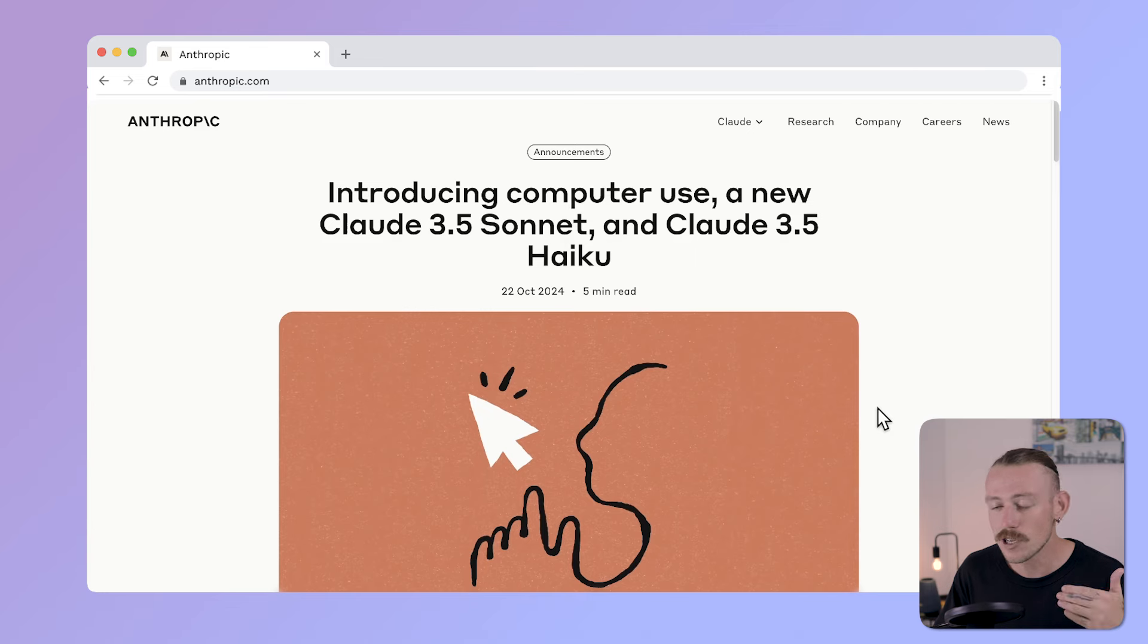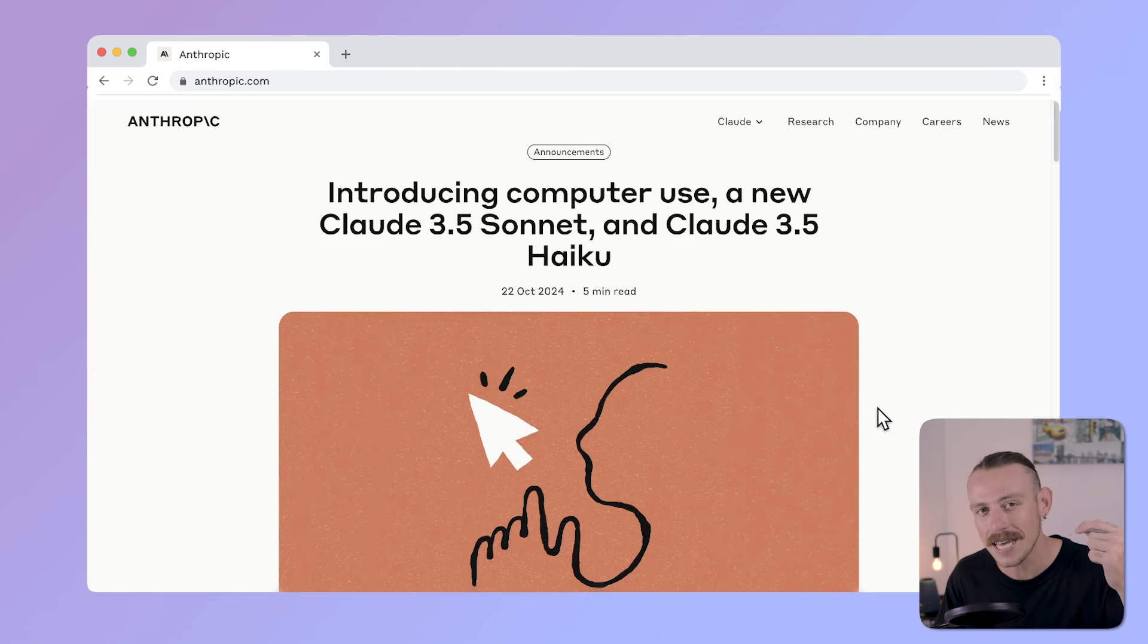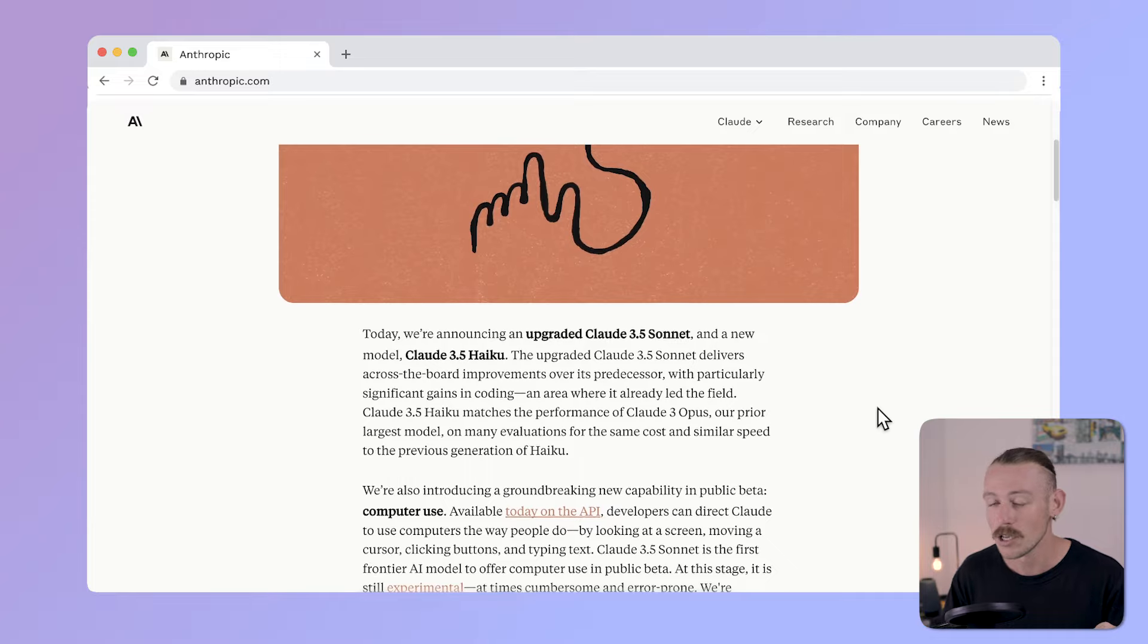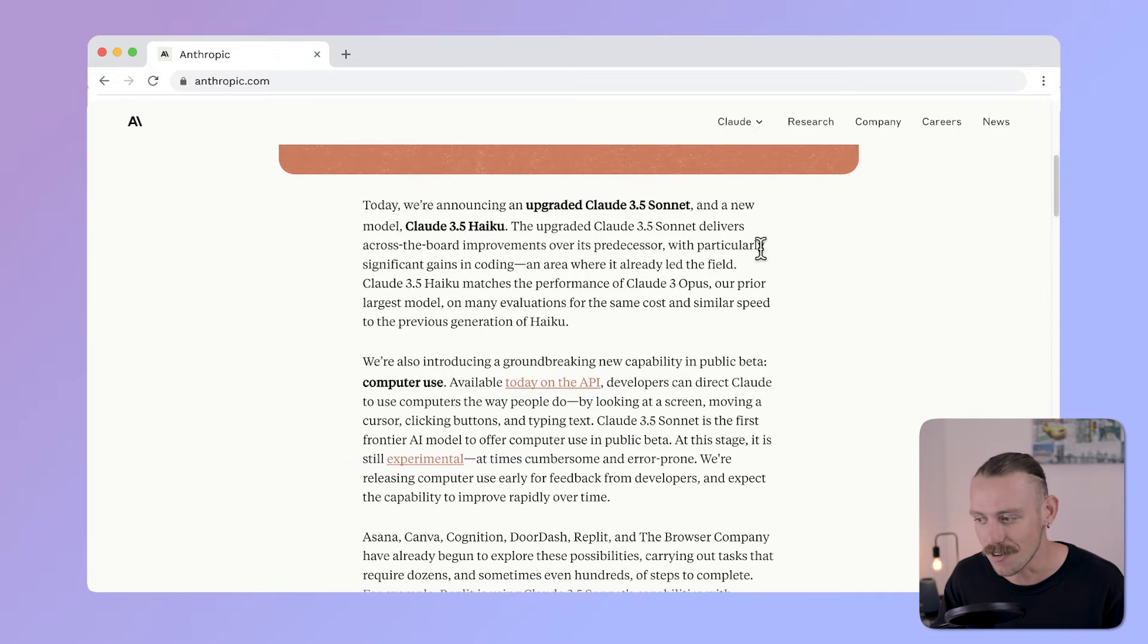Claude just rolled out their Computer Use model, an AI model that takes control of your laptop or desktop environment to perform tasks on your behalf. In this video, we're going to show you how to set it up, look at how well it performs, and consider some use cases where this could be handy. But this model is just in beta, so let's be patient with the mistakes we find. You can find all the documentation I'll be covering in this video in the description below.